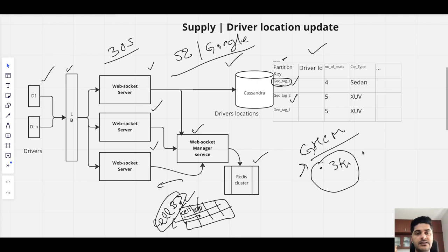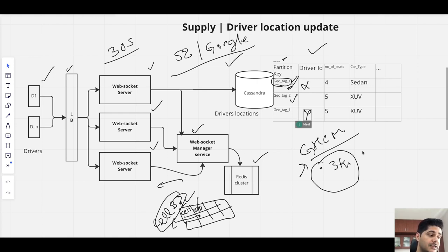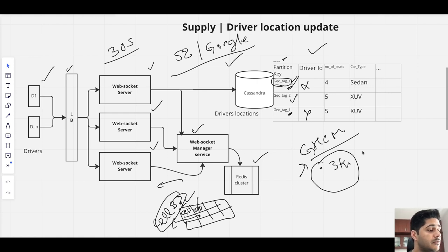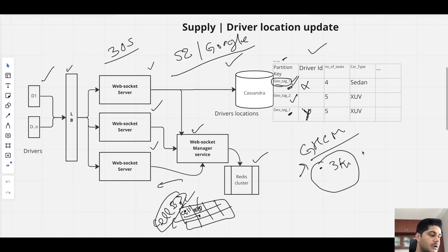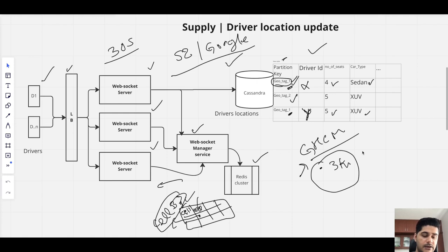We can use the cell ID as the partition key. For driver X and driver Y, if they are in the same cell, their partition key is the same even though their lat-longs differ. Along with the partition key, we store additional info like the number of available seats — for example, driver Y might have 5 seats because he drives an XUV, while driver X has 4 seats for a sedan.